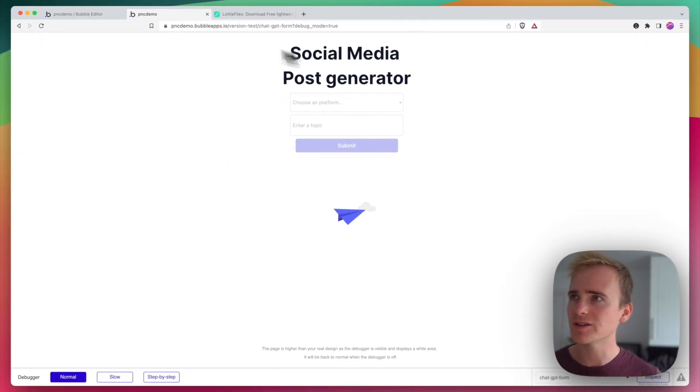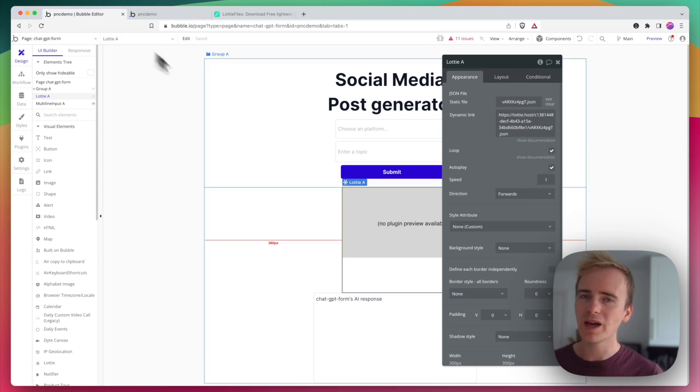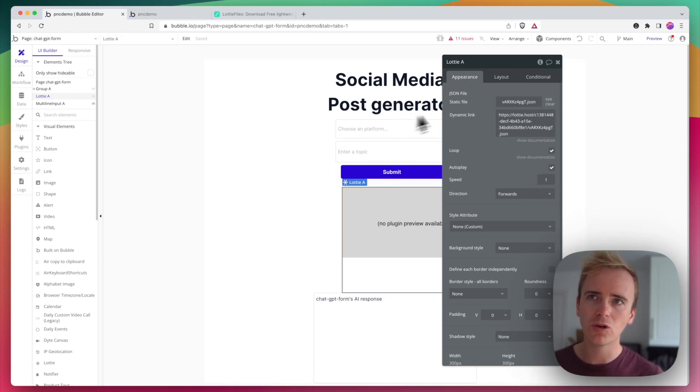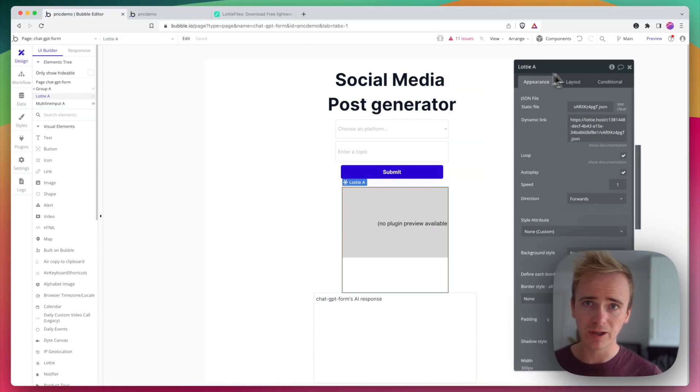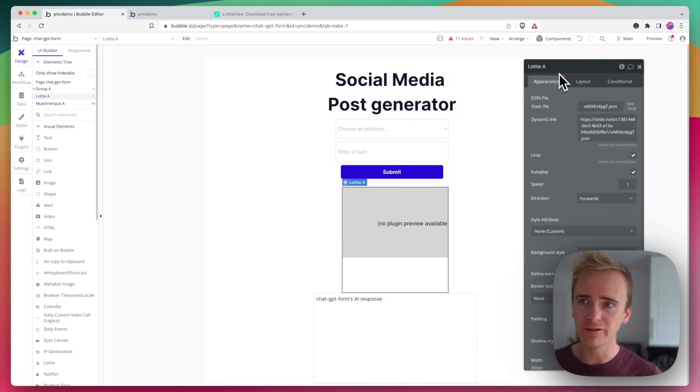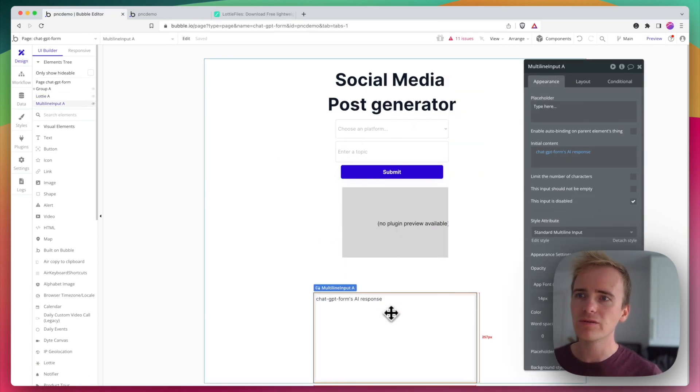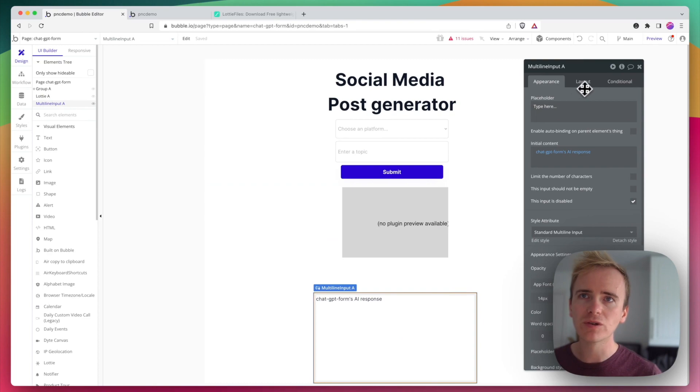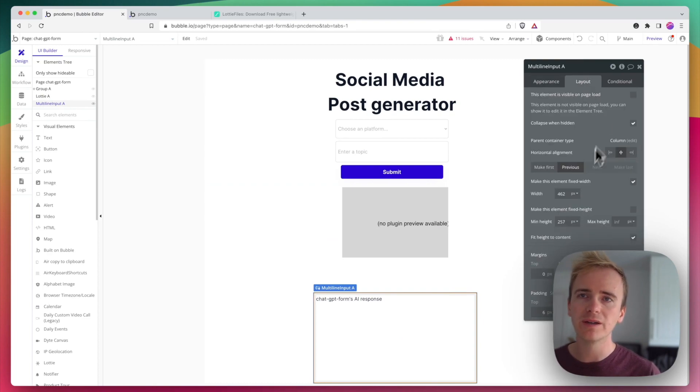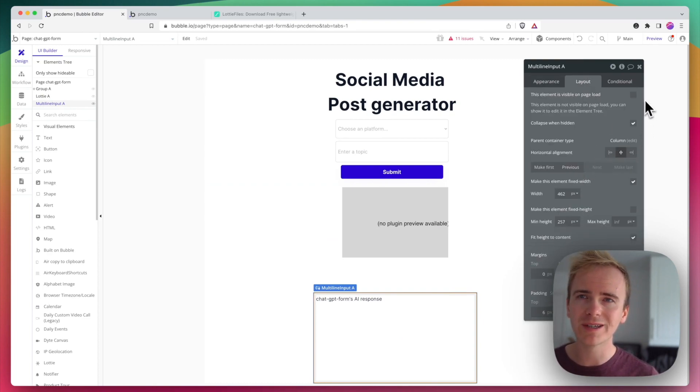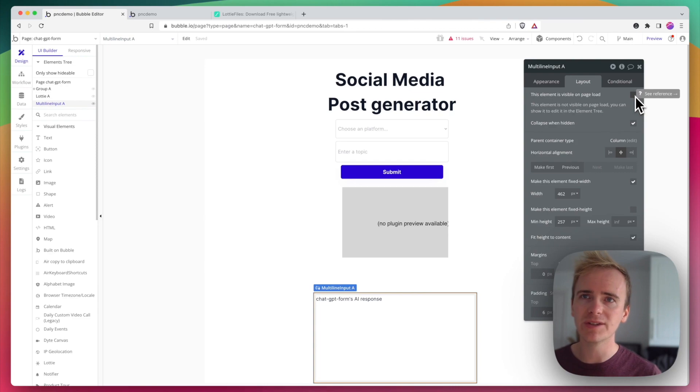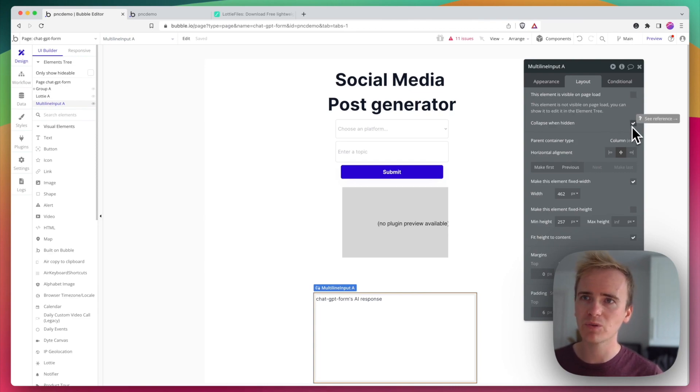Brilliant. Yes, it does. So how do I get it to show during my API call and no other time? So first of all, I make sure that wherever I'm displaying my results, I have this unticked. The element is visible on page load and I tick collapse when hidden.